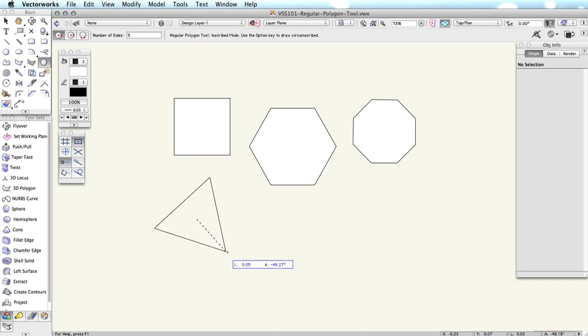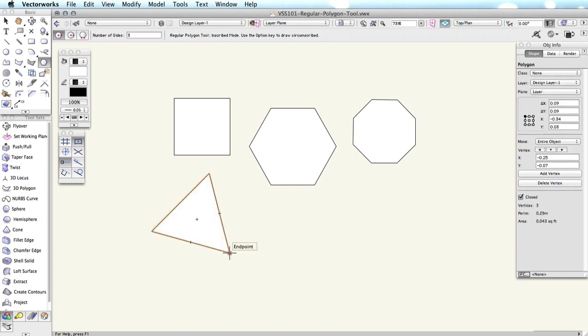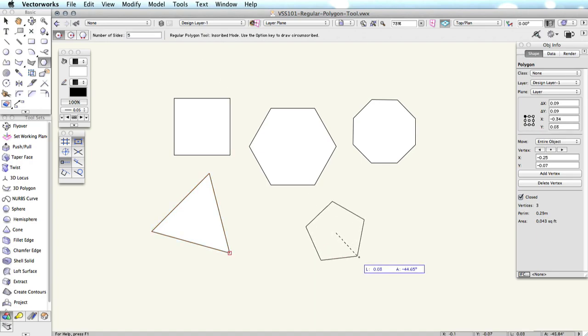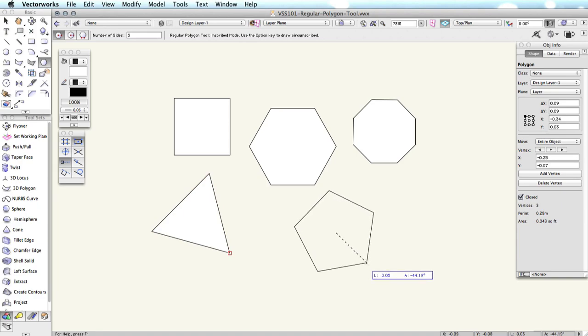For instance, if you enter a 3, you'll get an equilateral triangle. If you enter 5, you'll create a pentagon. You can enter any whole number value between 3 and 4000.